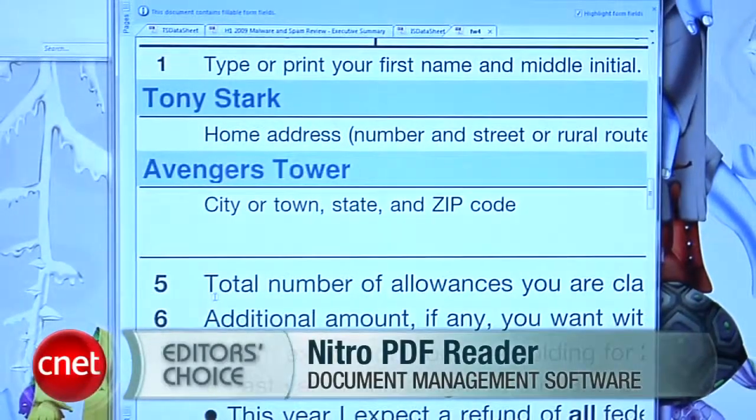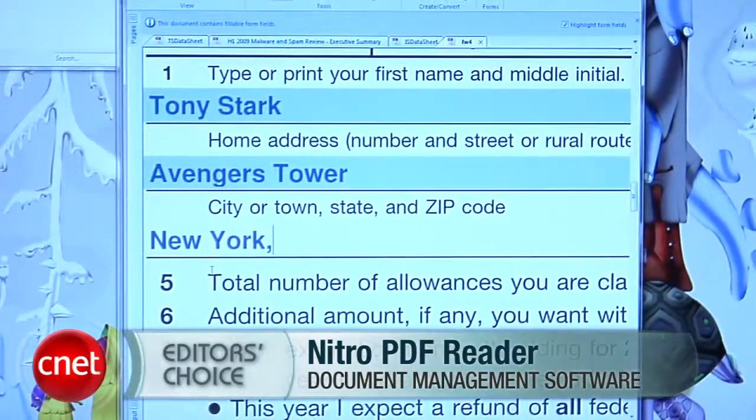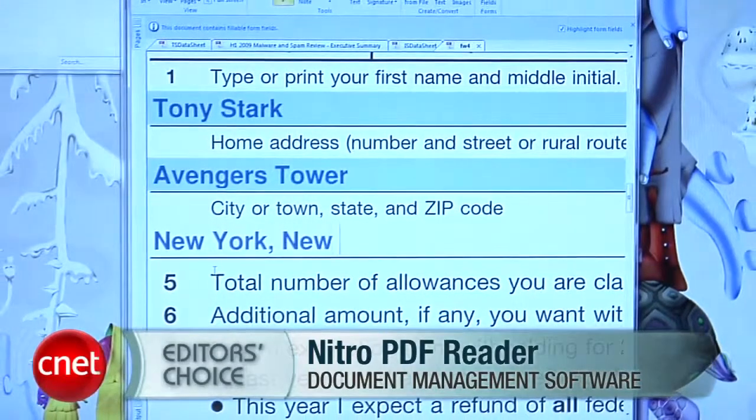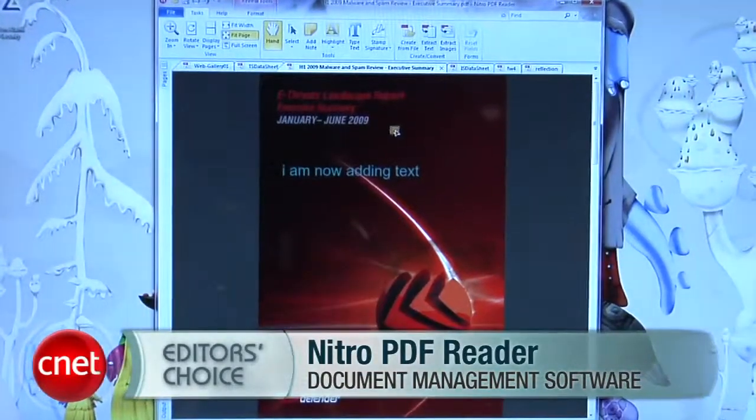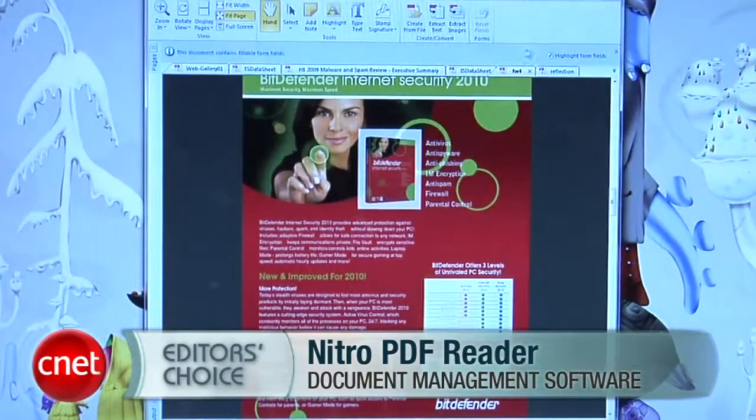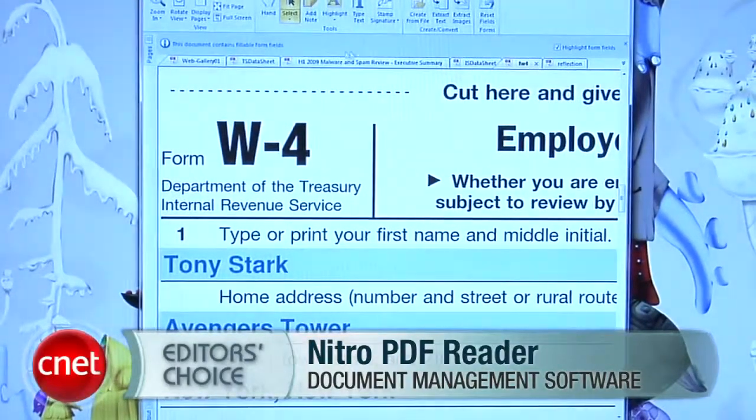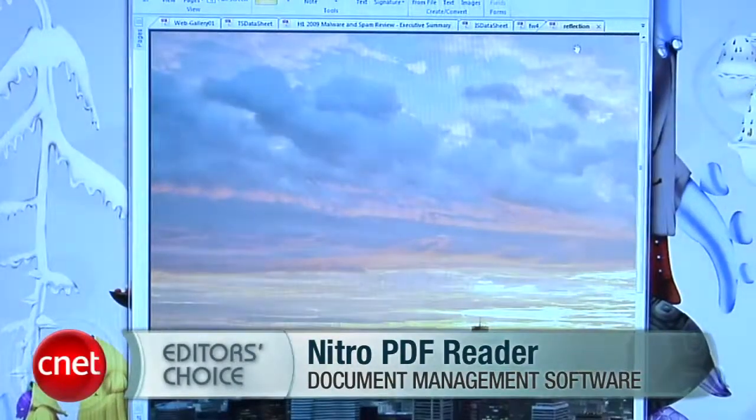It winds up doing more by default than any free PDF reader currently available. With a first look at the Editor's Choice Award-winning Nitro PDF Reader, I'm Seth Rosenblatt for download.com.